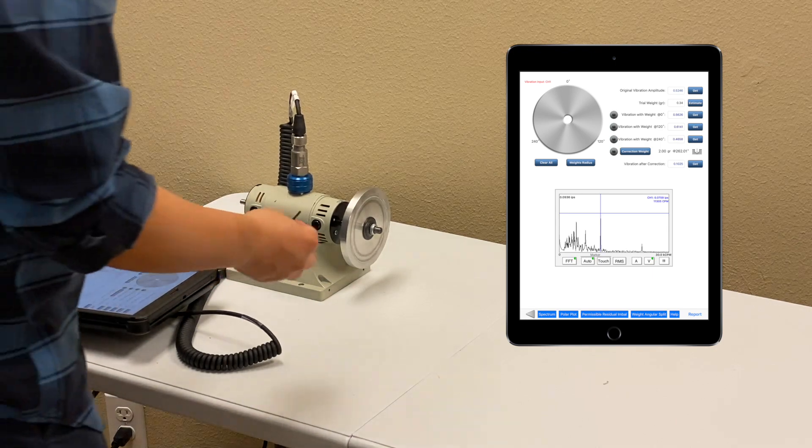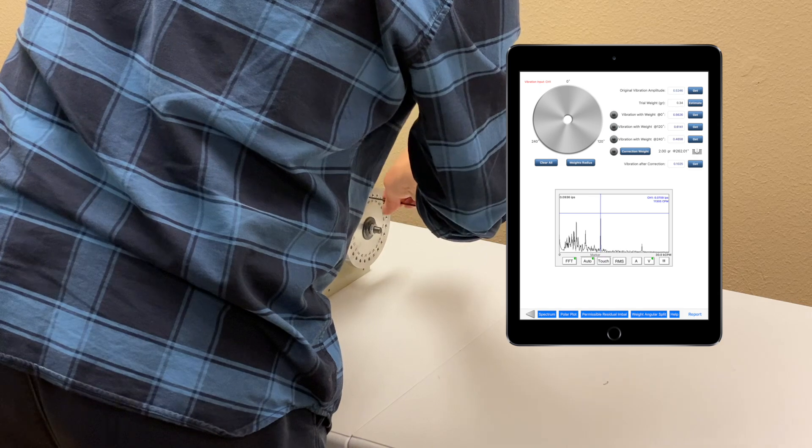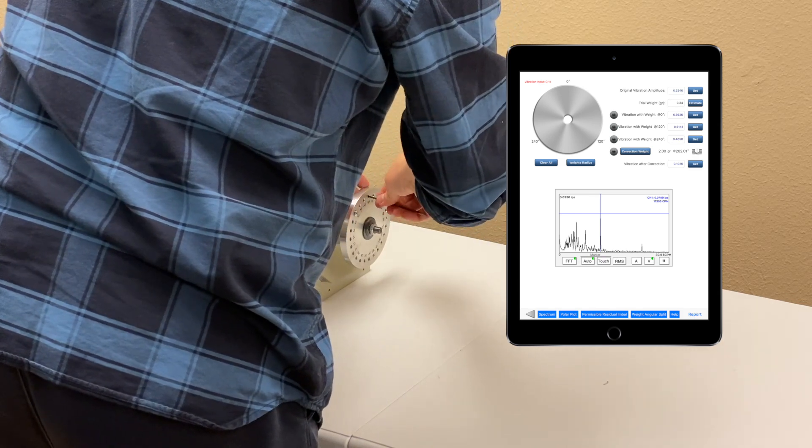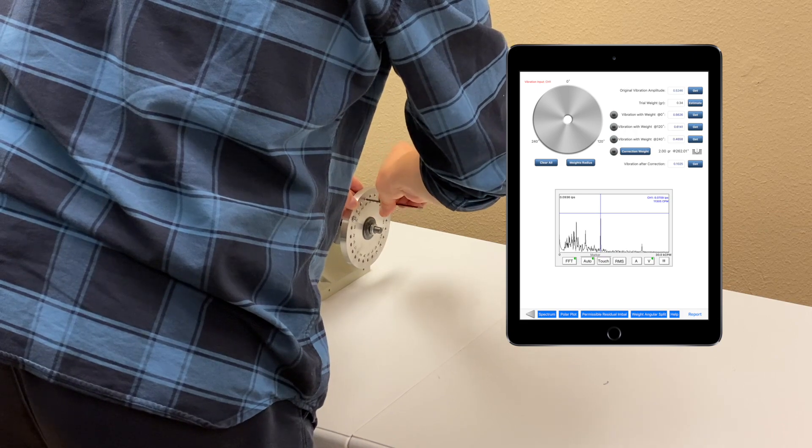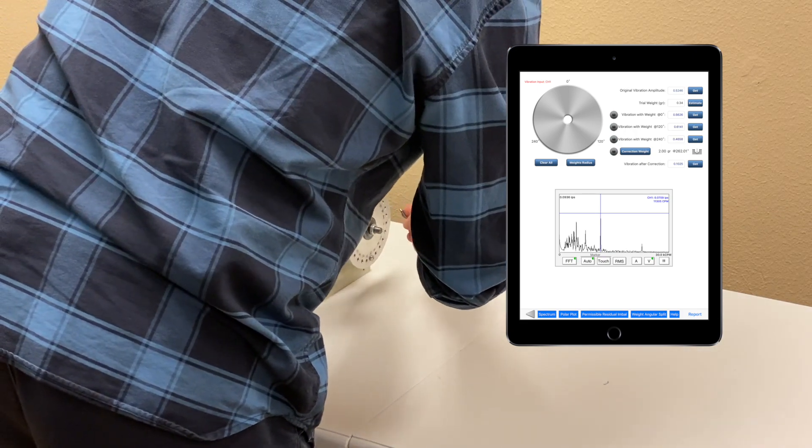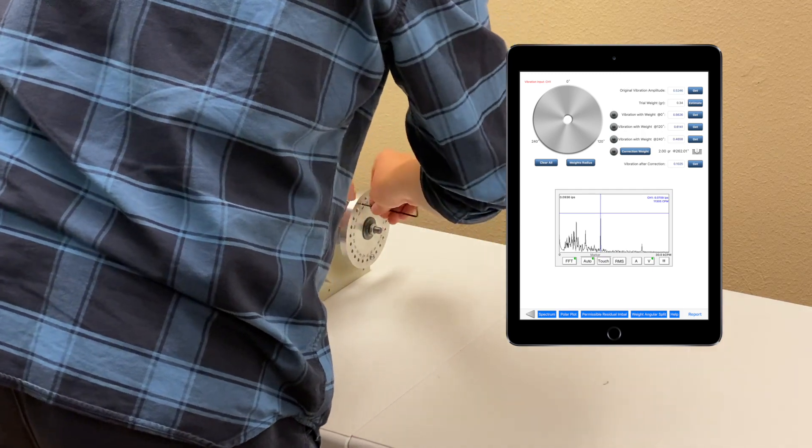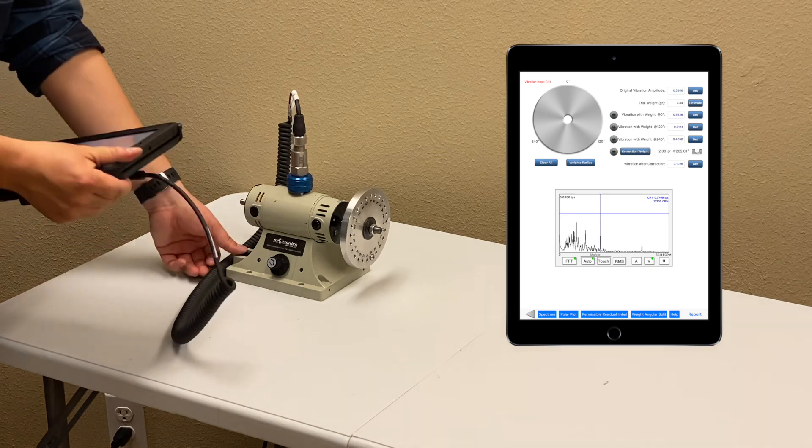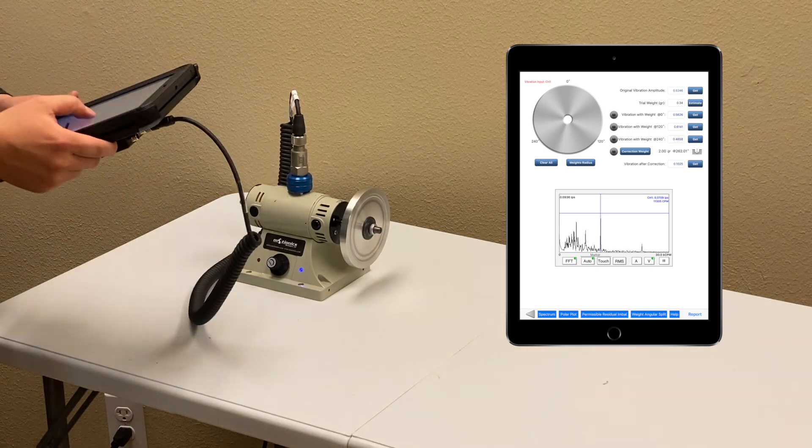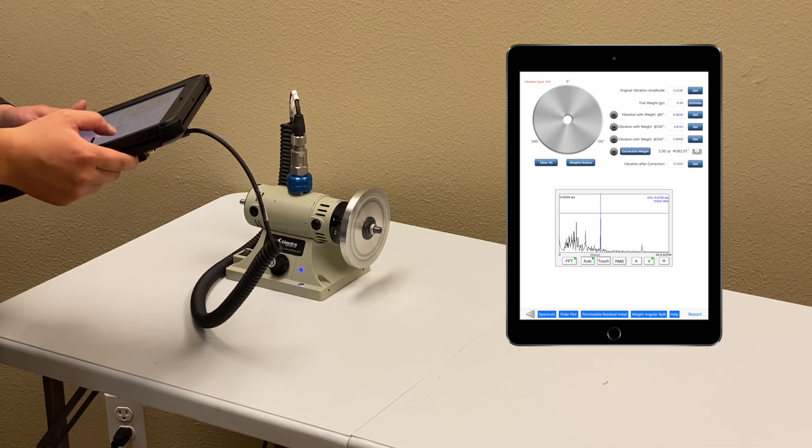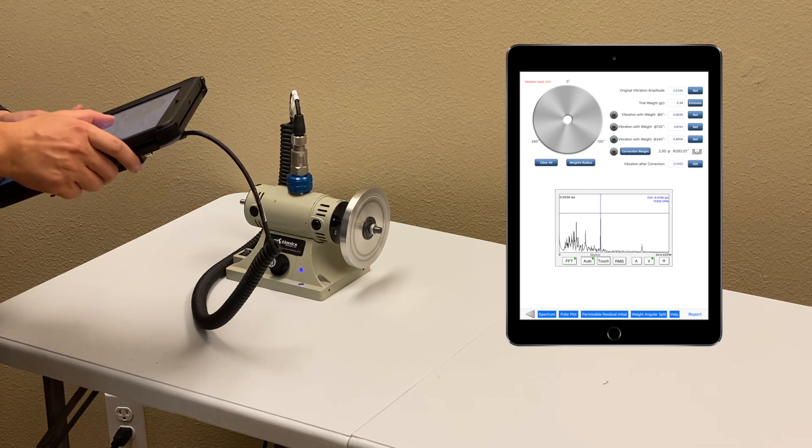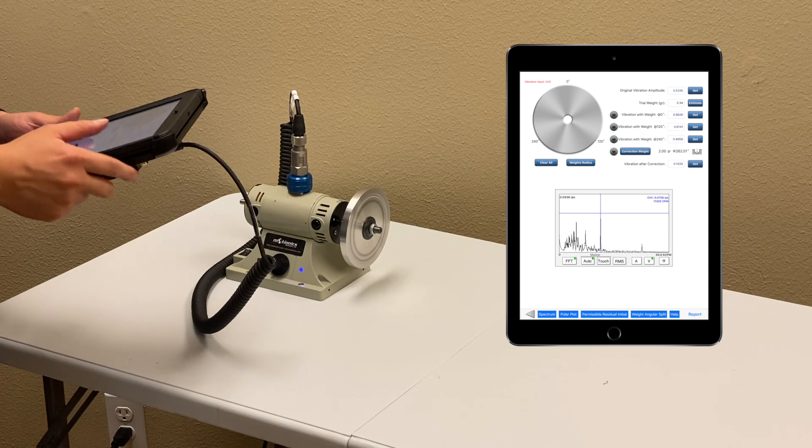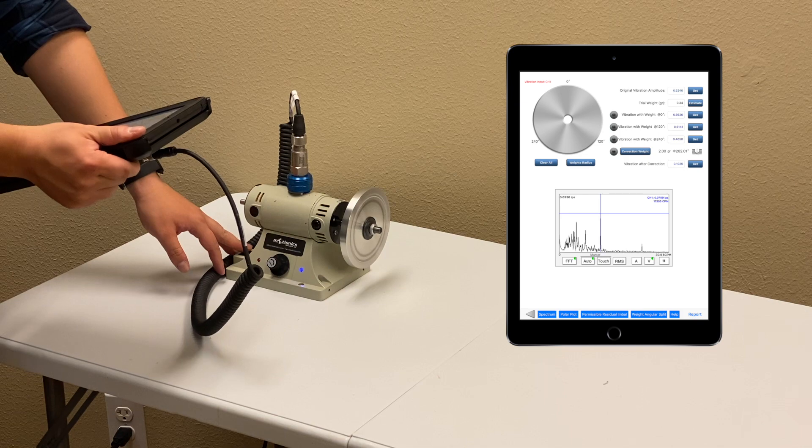Then, in the last round, I'll move it to 240 degrees. It's giving me 0.46.